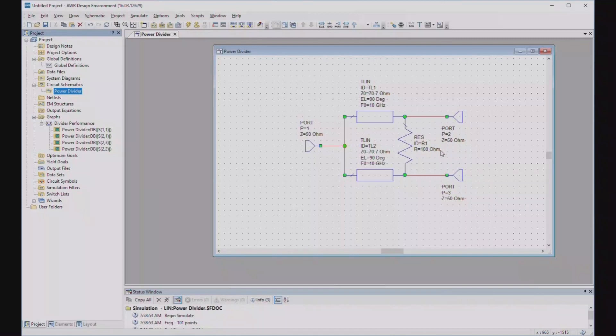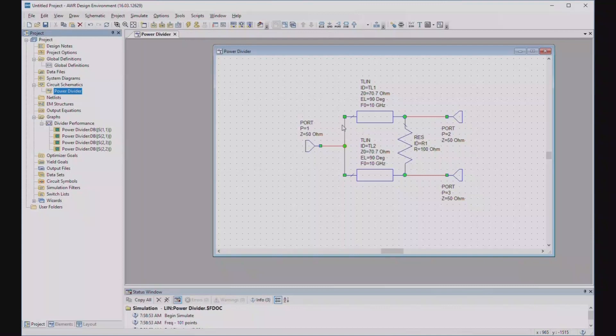By the way, you could conceivably make the output ports a different impedance from the source port. In that case, it would just be a transformation between 50 ohms and whatever this impedance is. And, of course, you'd have to change this resistor as well. But for now, we're just doing it the simplest way possible and, frankly, the most practical way possible.